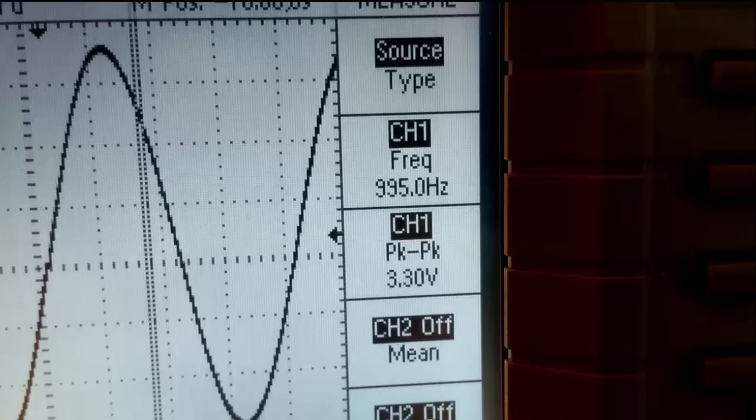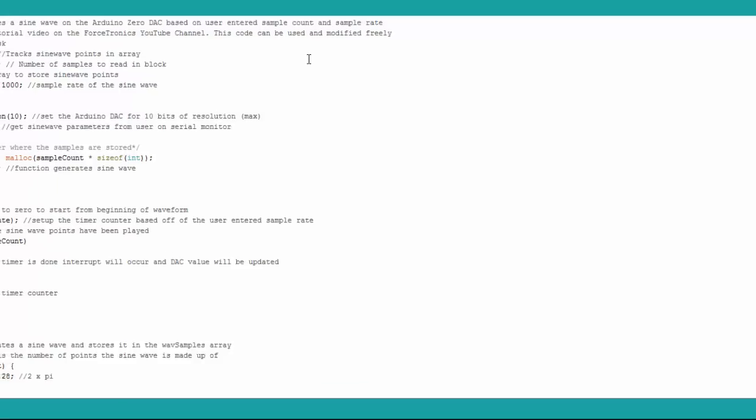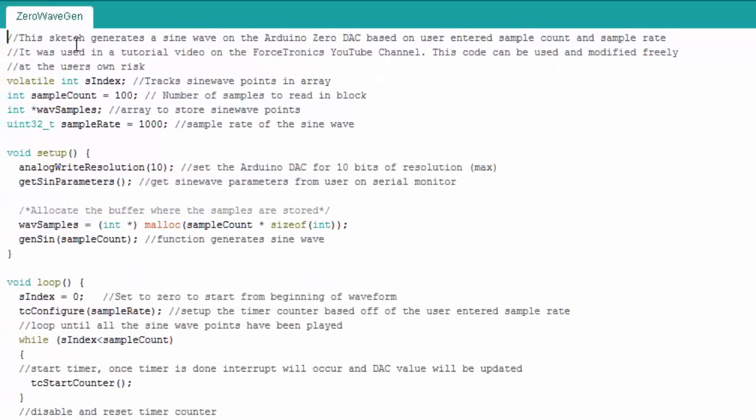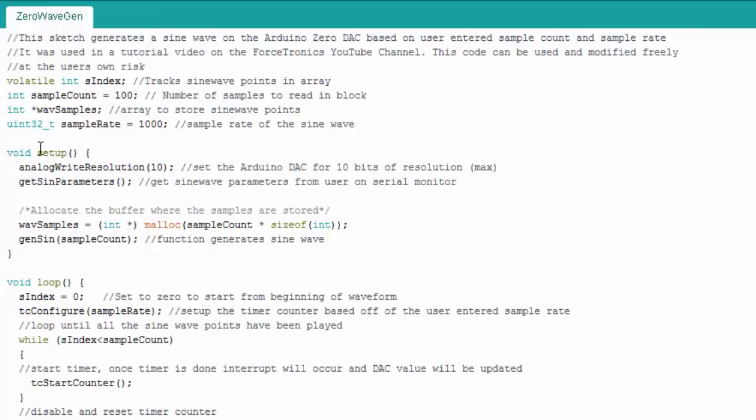Okay that's the example of the waveform generator in action. Let's see the code. Okay here's some initial variables I set this is going to store my waveform points this pointer my sample count my sample rates these are just initial default values that I'm setting.